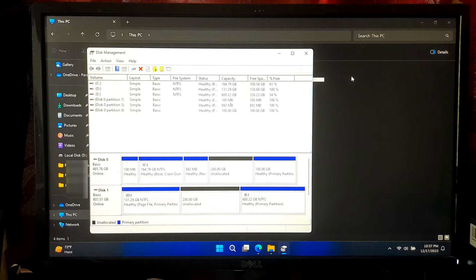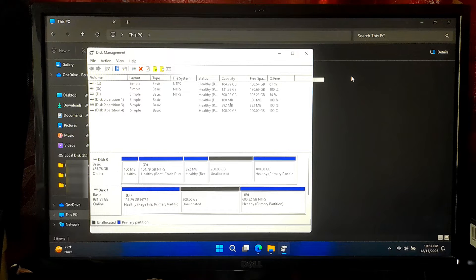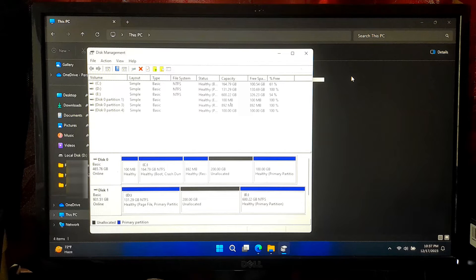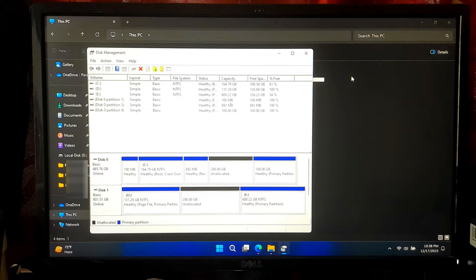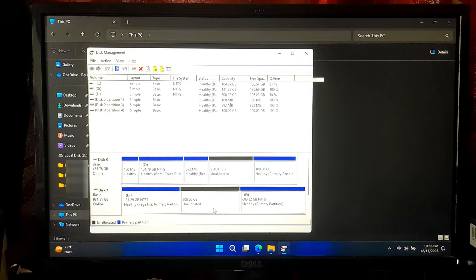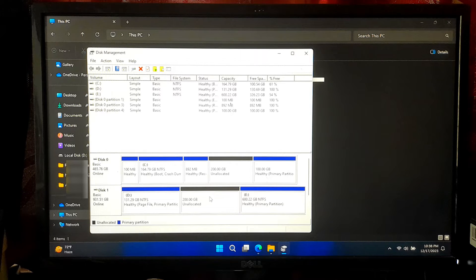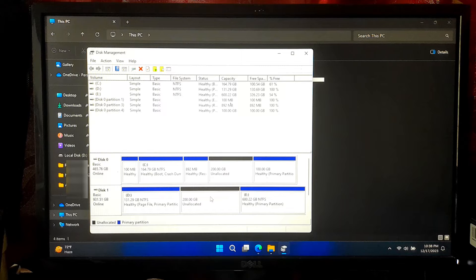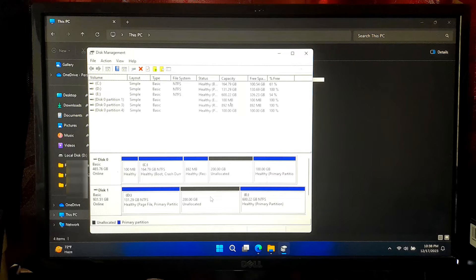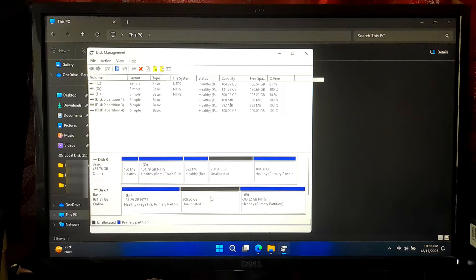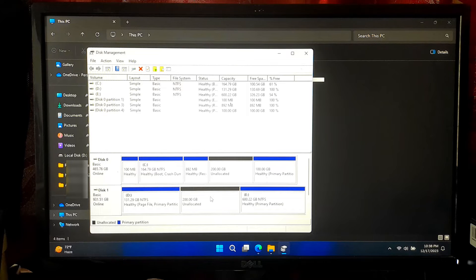Note, in order to recover your lost partition, you will need to create an unallocated space for your deleted volume. Make sure that unallocated space size must be larger than your lost partition. As you can see, we have an unallocated space of 200 GB and it is larger than our volume F, which has been completely deleted.